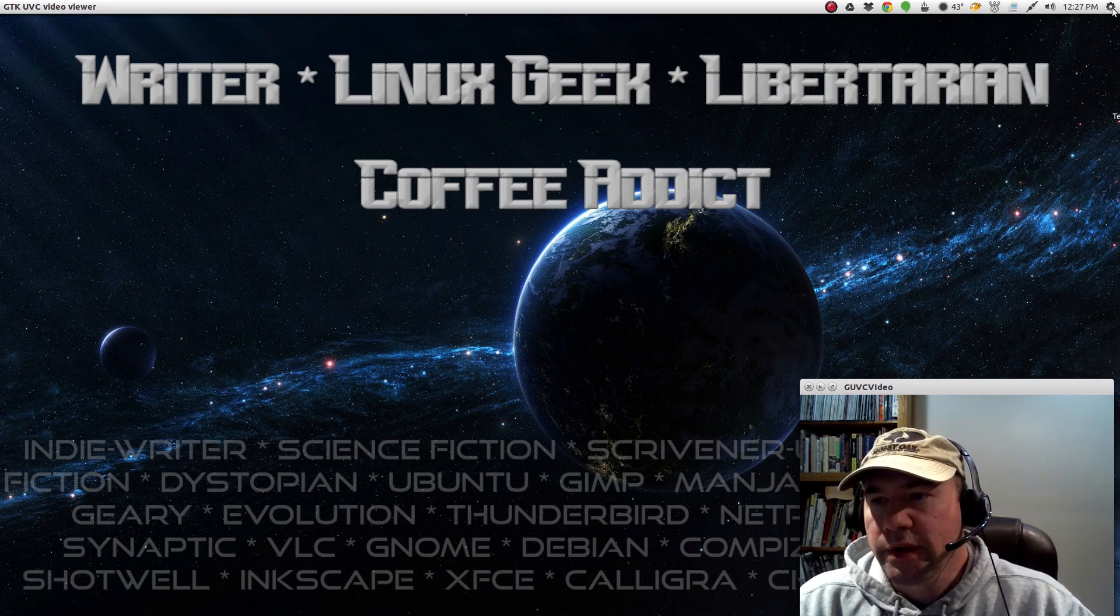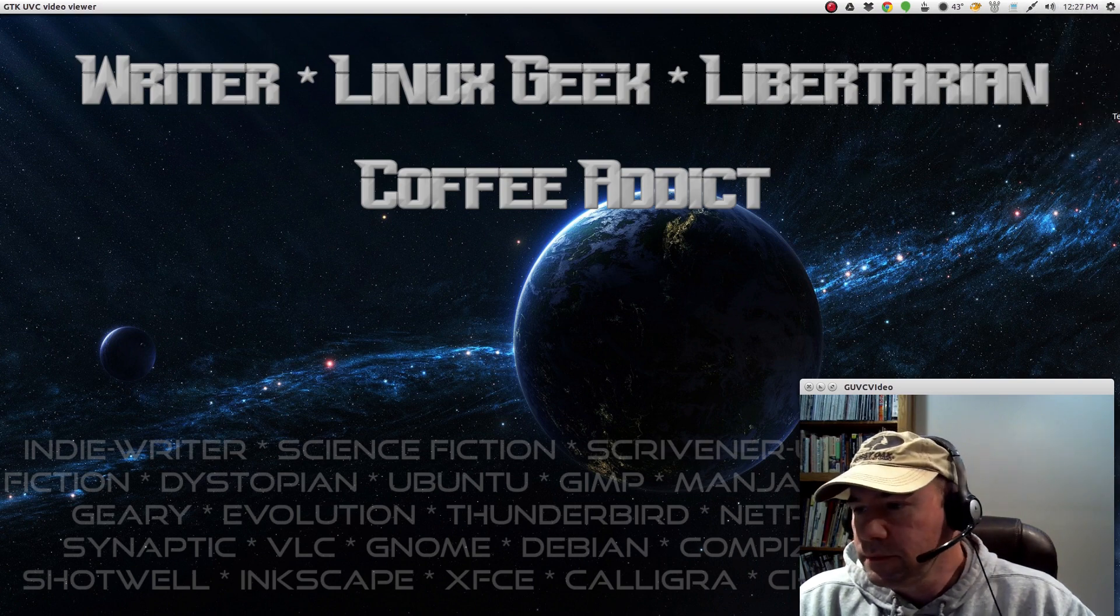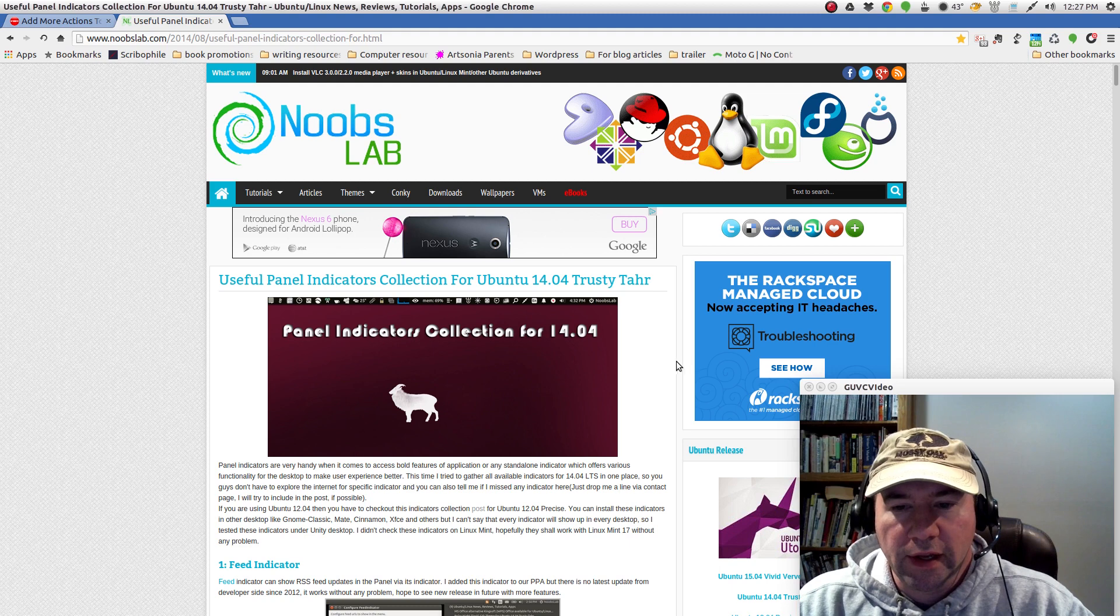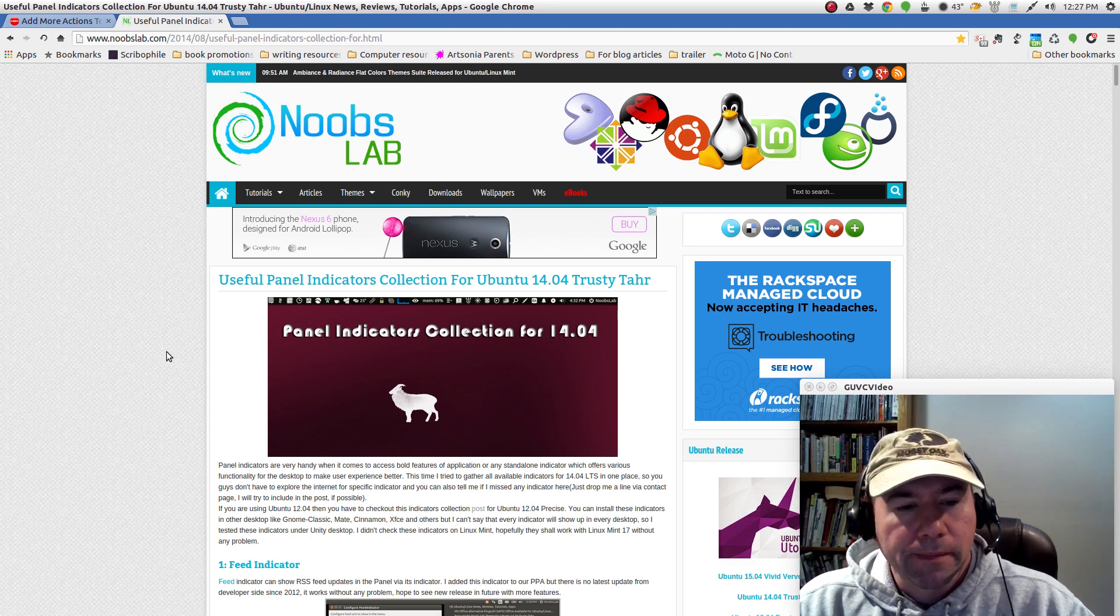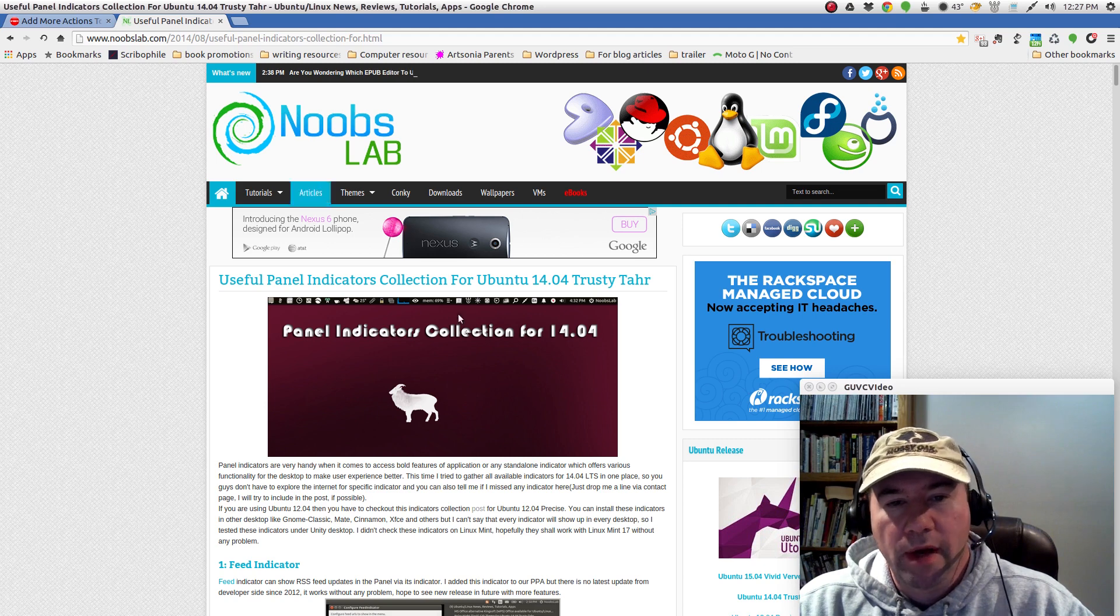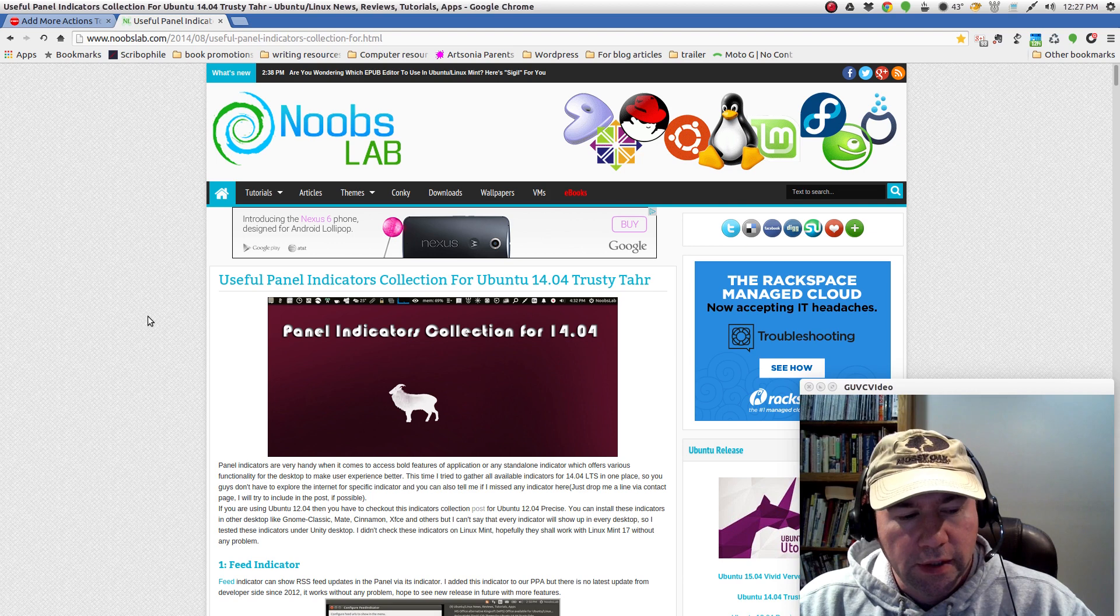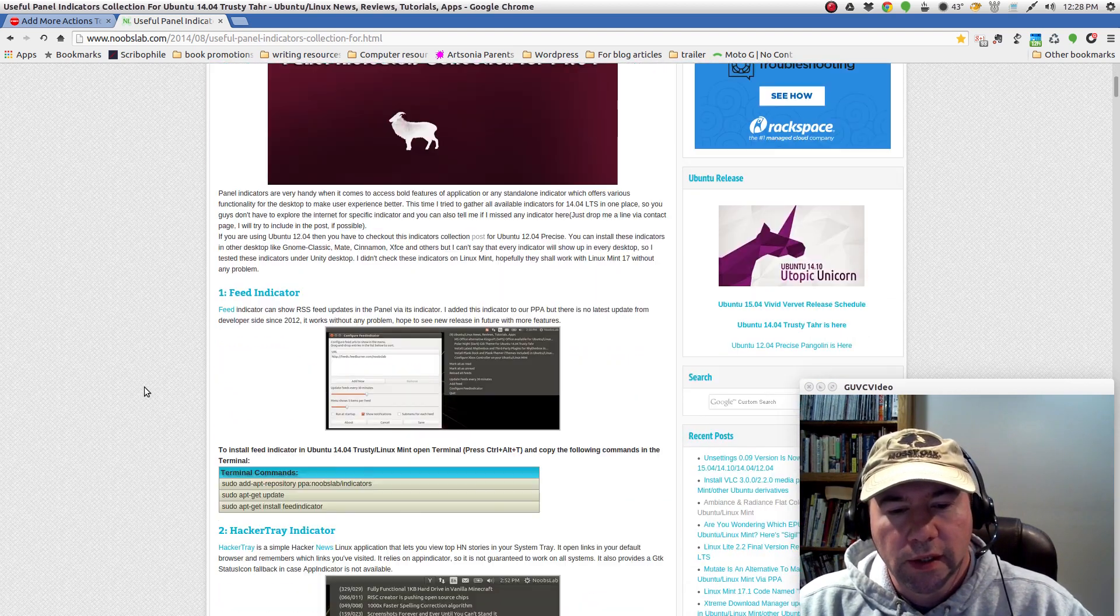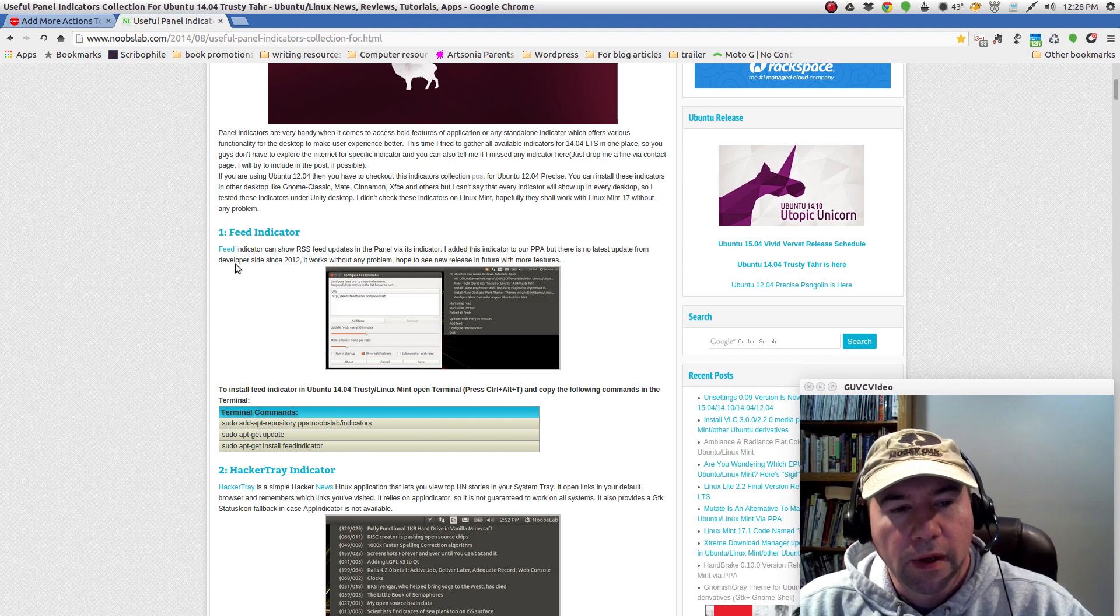And of course the rest here are just our default icons that we see. Let me go and open up the Chrome page here and this is at Noobs Lab and they had a page here. And actually, if you just do a search for panel indicators Ubuntu, you will find, I think there's a page on web update like this and probably there's one over at oh my Ubuntu. But this is at Noobs Lab and they've got some various indicators that might be effective for you.